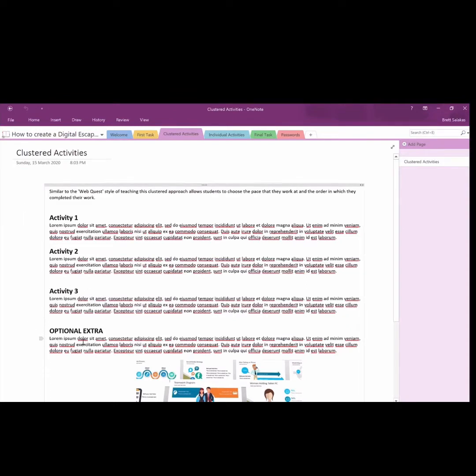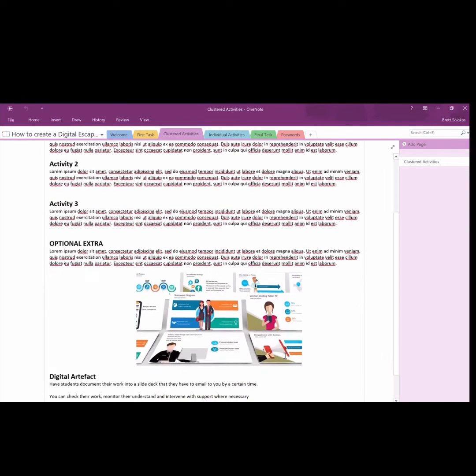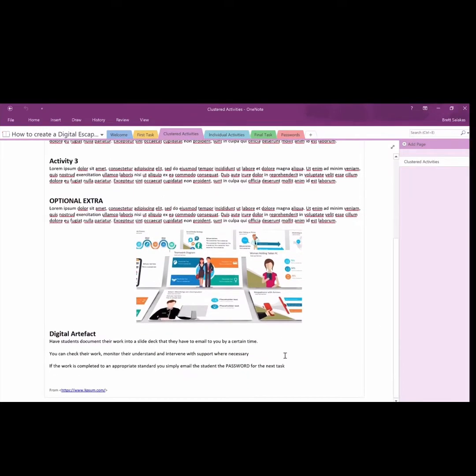Here I have several activities, even potentially an optional extra activity. This way students can choose the pace of their learning and have extra learning if they want to go a little bit further. This can last several hours or even several days.